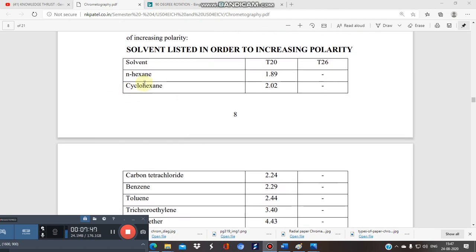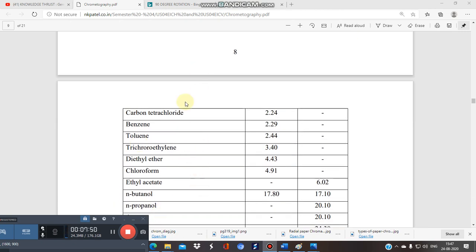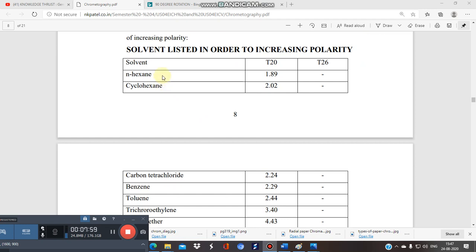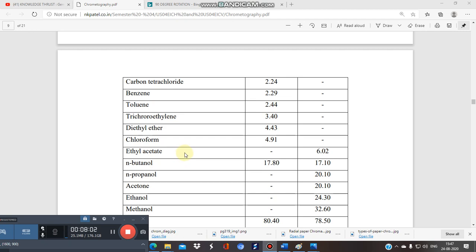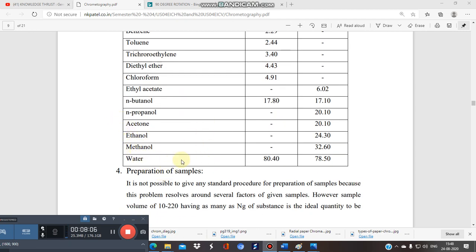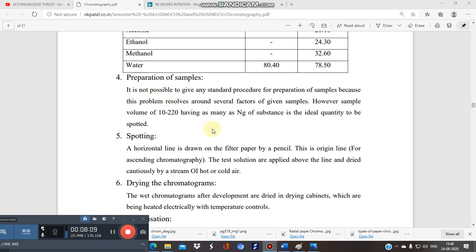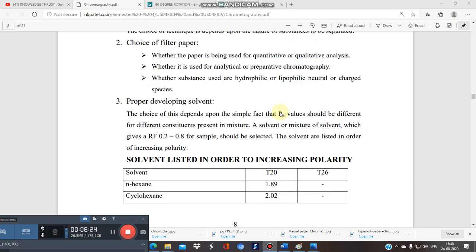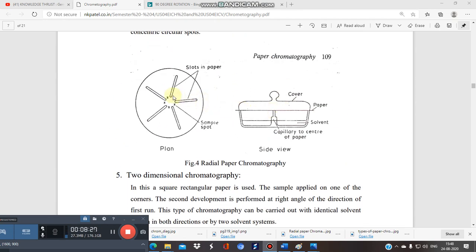The selection of proper development solvent — the mobile phase — is the most critical step in paper chromatography, as it depends entirely on the constituents you are separating. Different types of solvents are used: n-hexane, cyclohexane (non-polar, least polarity), and increasing in polarity toward methanol, ethanol, and water.